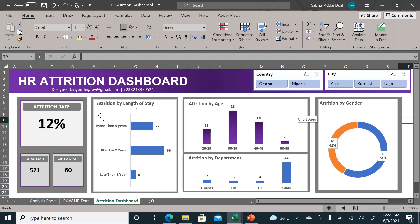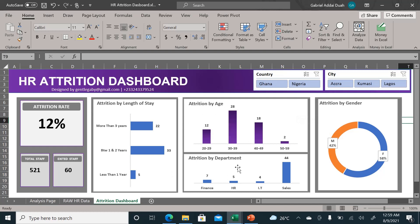It also gives you the breakdown by attrition by length of stay—which people are resigning, how many years they've been with the company, which age group are resigning, and which departments are losing more people.